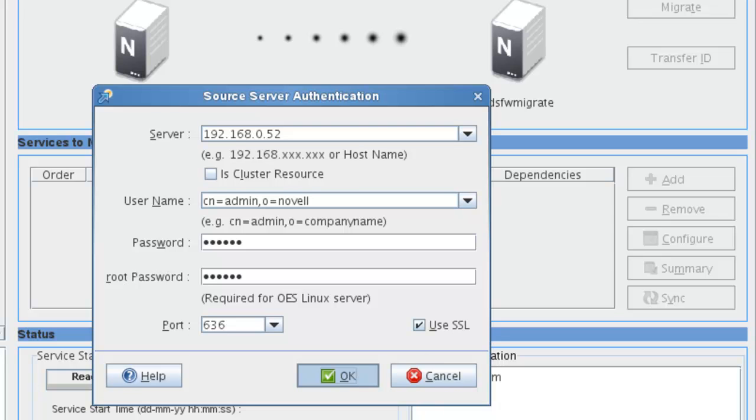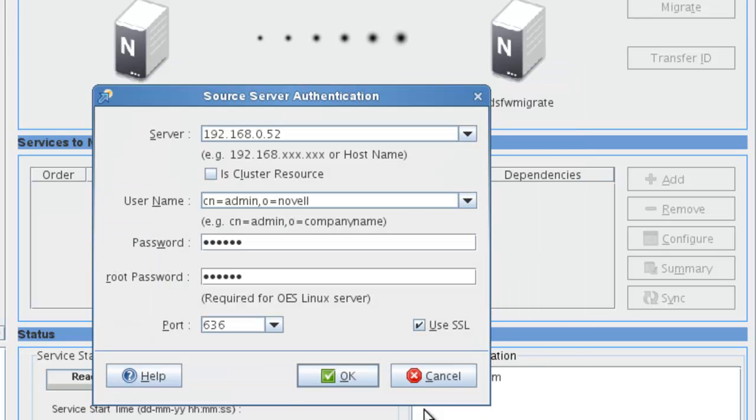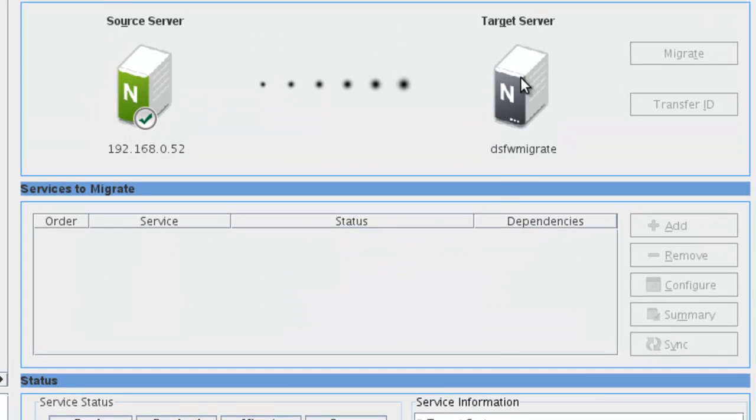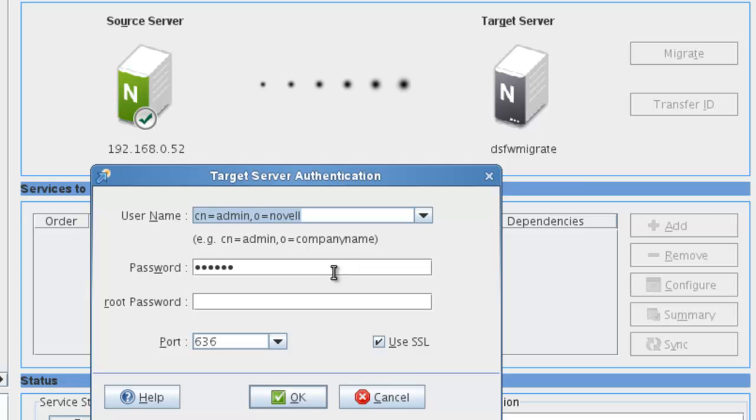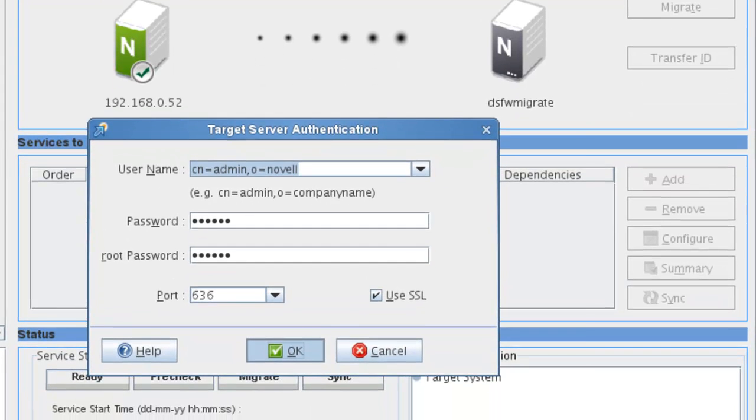And then we're going to configure our target server, which is our new OES 11 SP2 server that we just installed the pre-migration pattern on. And then we're running the actual migration tool on the target server. So let's click that. We just need root's password. We're set. Say okay. And we'll begin the migration.